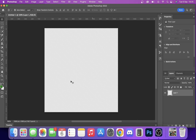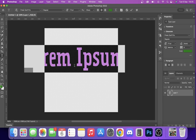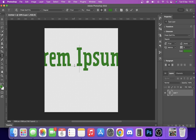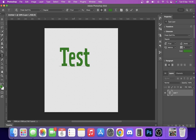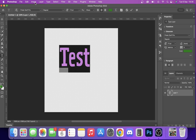First of all, we're just going to create a text layer and write 'test' just for the purpose of this video. Then all you want to do is highlight this text, so we'll click the drop-down up here on our text tab.